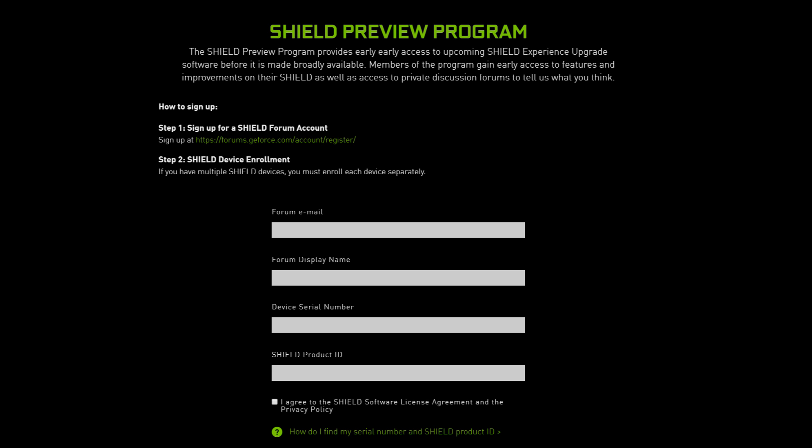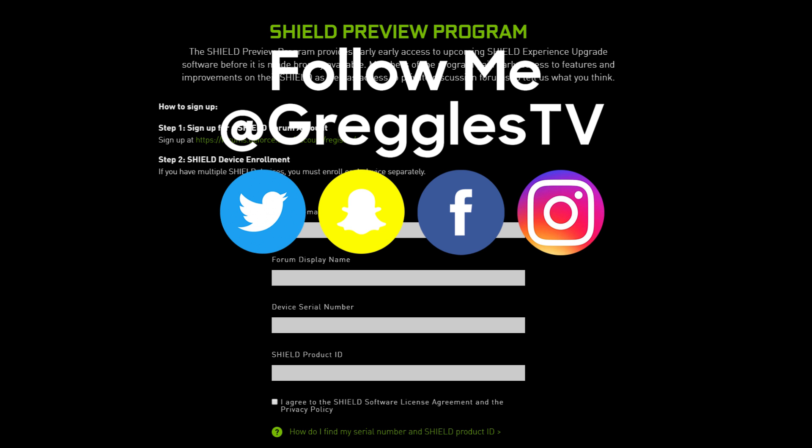If you have any questions or comments, leave them down below. Thanks for watching. And again, this will put you in line to get it before the major Shield updates, like Oreo, Android P, if that ever hits this, all that stuff. So thanks for watching. I'll see you down the road. Peace!